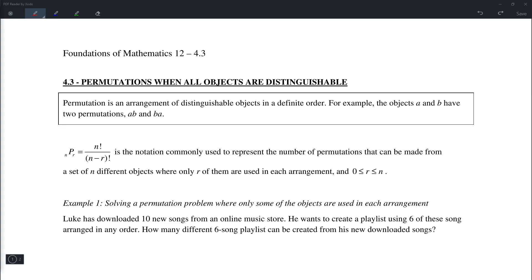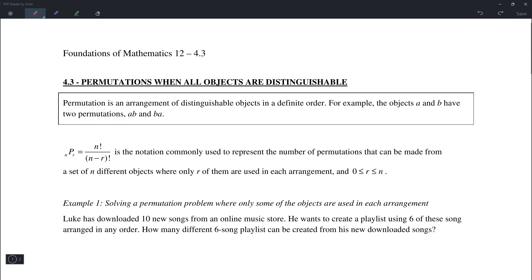Hello everyone. Today we're going to go over section 4.3: permutations when all objects are distinguishable. We'll be using the formula n factorial over (n minus r) factorial, where n is the number of different objects available and r is the number of objects chosen to form the permutations.